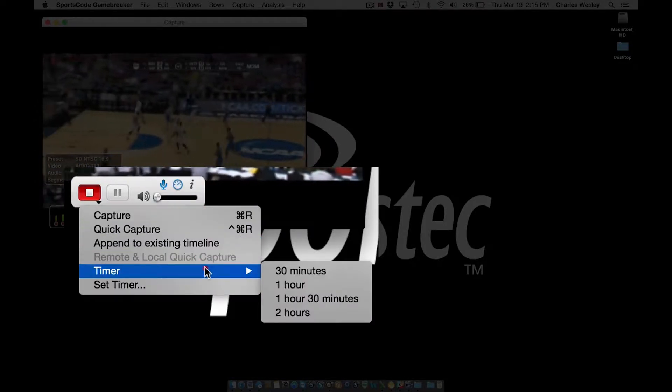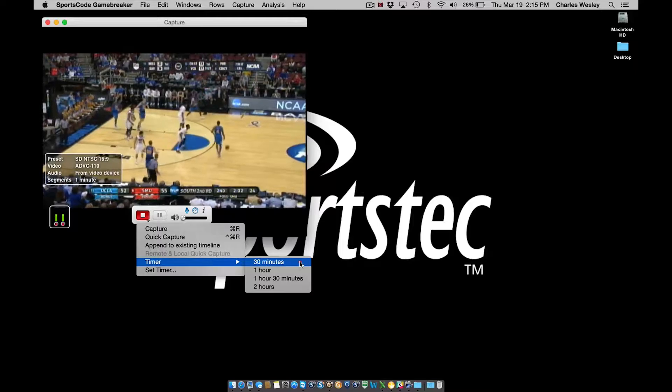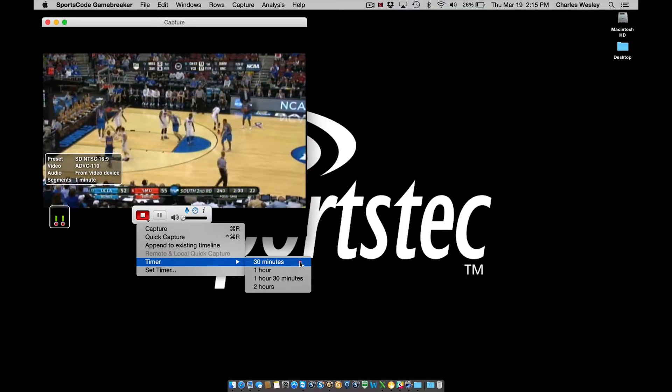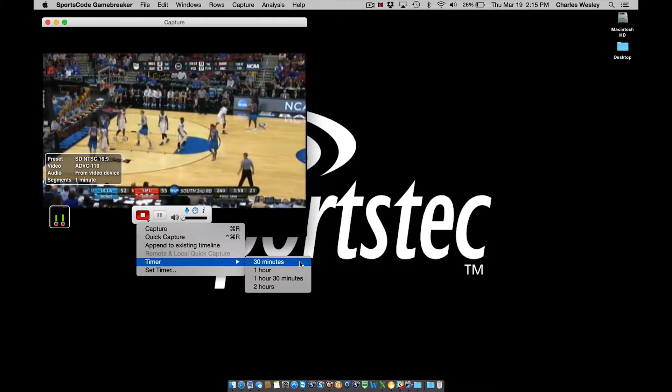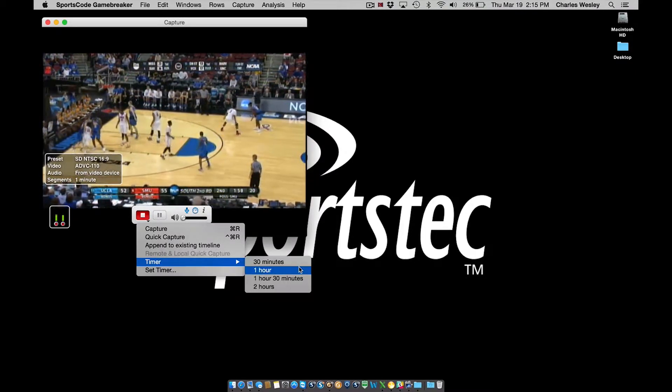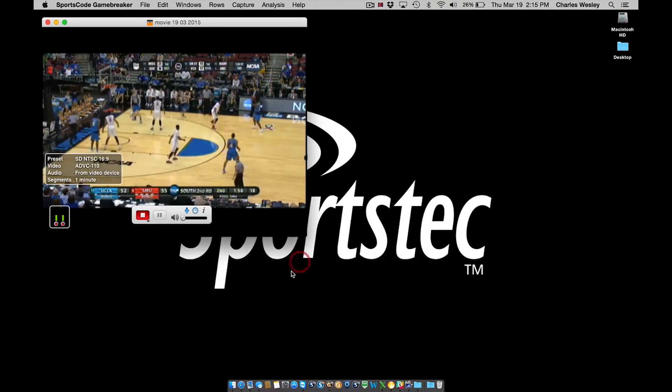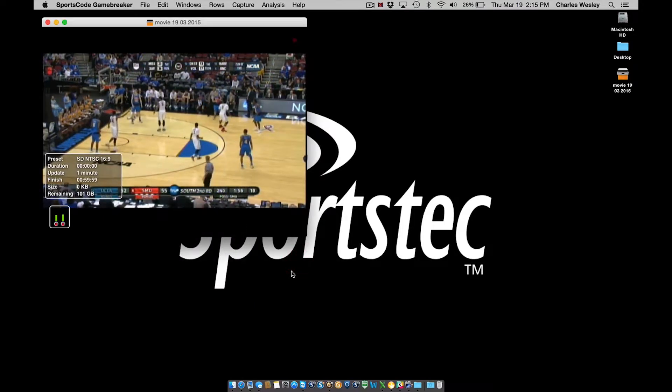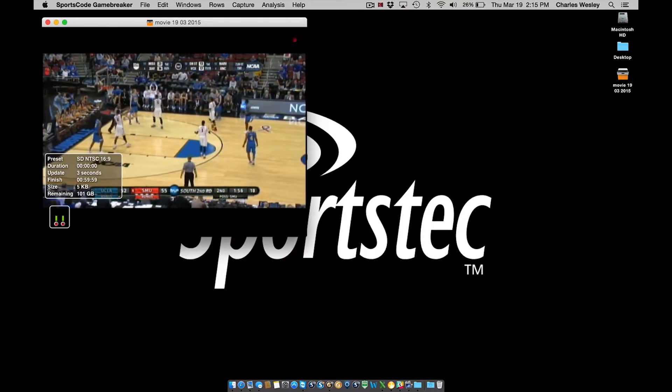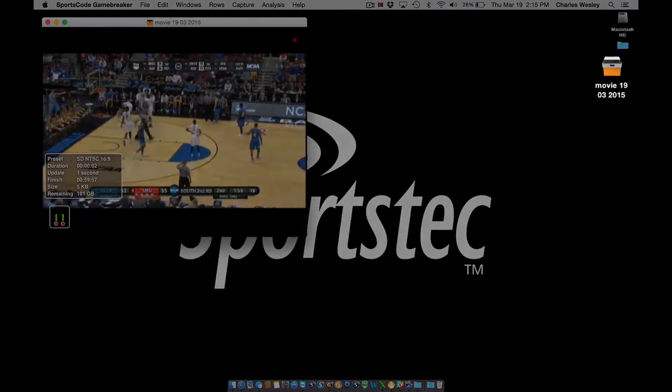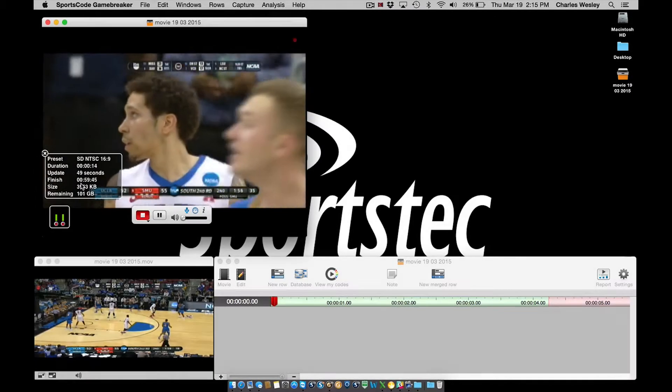The default settings are shown here. It is possible to create some customized timer presets which is covered in the set timer tutorial. So I'm going to select one hour and my capture will immediately start using my default movie capture file name.